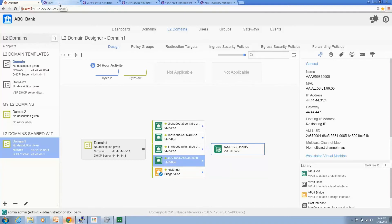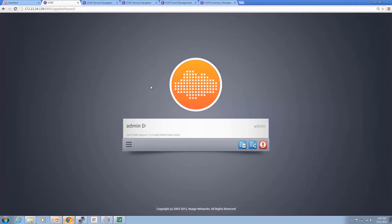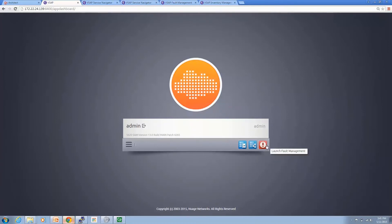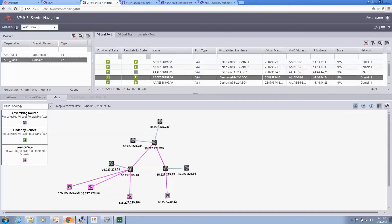Now we're going to go to the VSAP interface. The VSAP interface has three components: first, the inventory management; second, the service navigator; and last, the fault management. Let's go to the maps interface. In the maps, we have the service navigator showing all the L2 services. The pink color shows all the L2 services corresponding to the VSD interfaces.